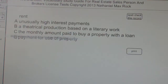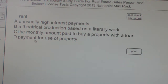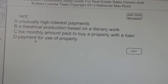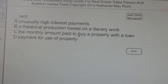Multiple choice question. Rent: A, unusually high interest rates; B, a theatrical production based on literary work; C, the monthly amount paid to buy a property with a loan; D, payment for use of property. The answer is D — rent is payment for use of property.